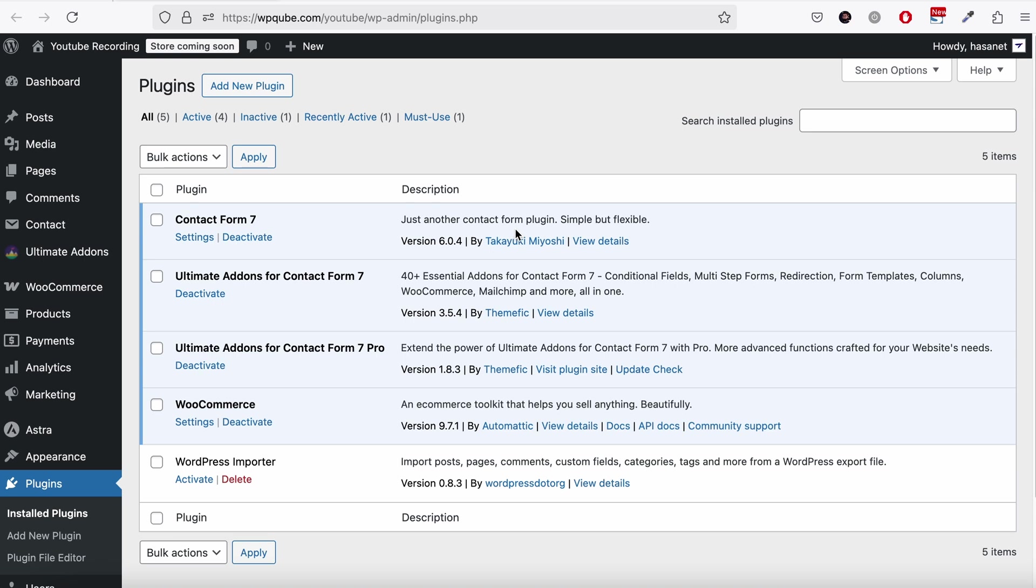Before you do the setup, please check out WooCommerce Product Dropdown Pro video on how to set up the basic things. A link of that video should be available on top of this video by now. After you check that one, please come back to this video.